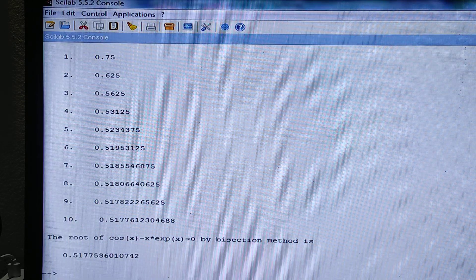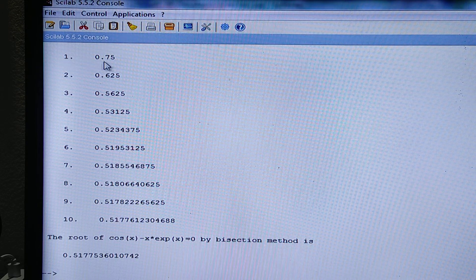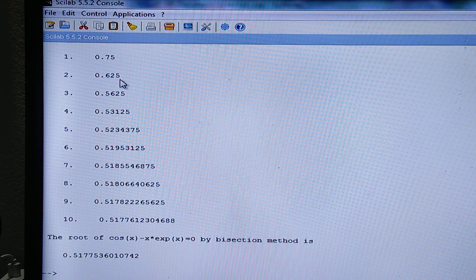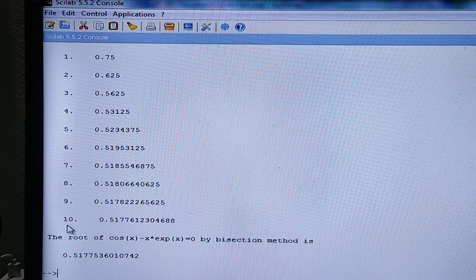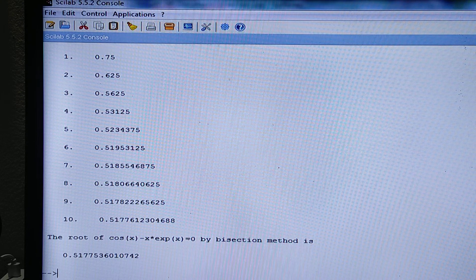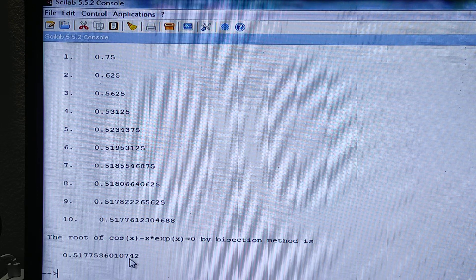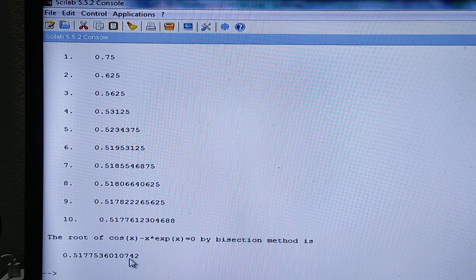In the console, we can see i = 0, 1, with the corresponding c values at each step. The root of the equation by bisection method is 0.5177536010742. So this is all about the bisection method. If there are any doubts, please ask in the comment box. Thank you.